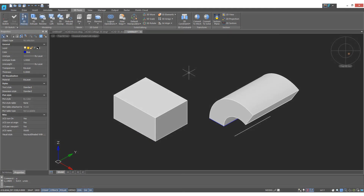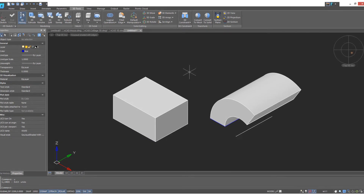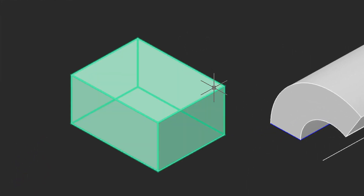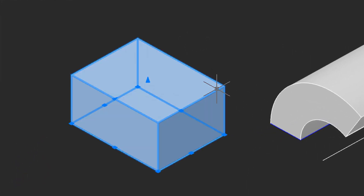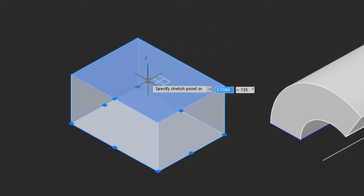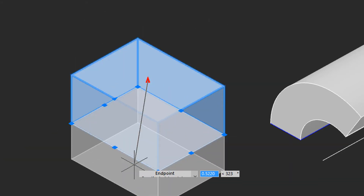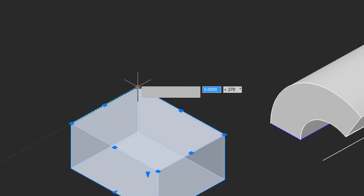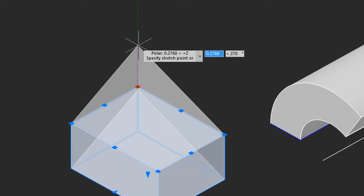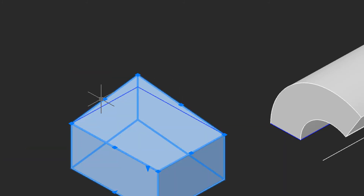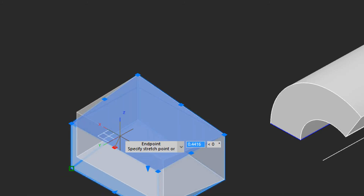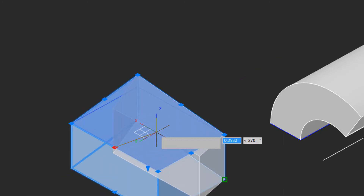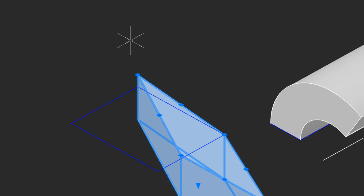Once you've drawn 3D models, you can edit them interactively. Select one and notice the grips. The arrow grip lets you change the size — taller or even down below the baseline. The corner grips turn the shape into a trapezoid. The edge grips make it wider and narrower, as well as change the angle.